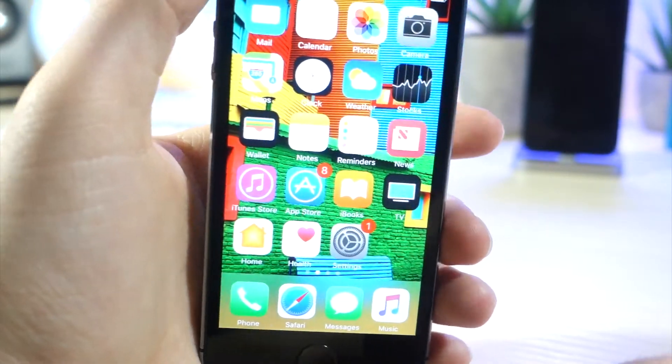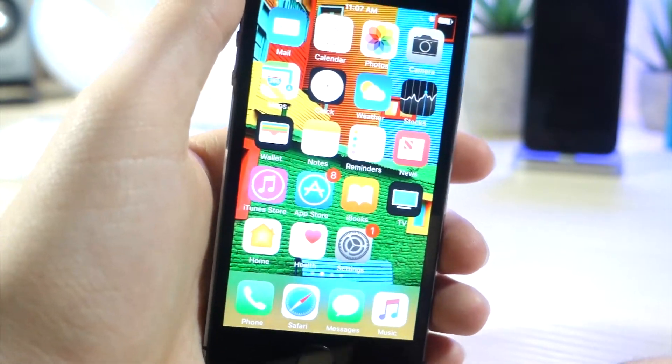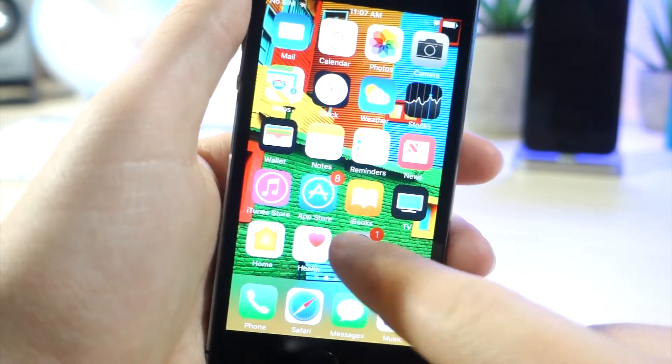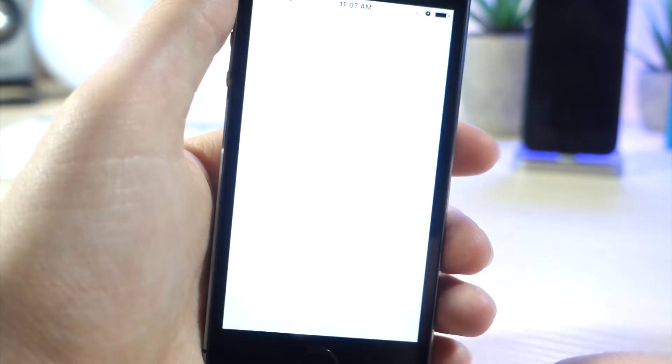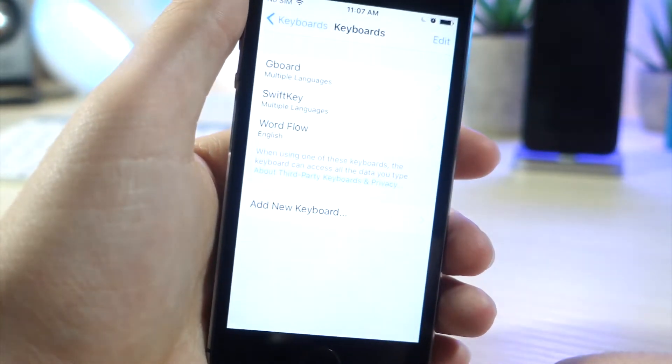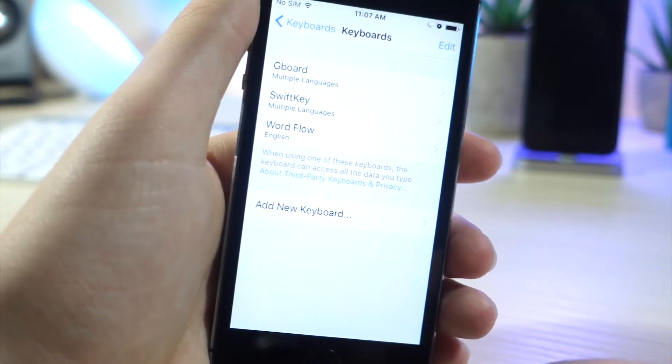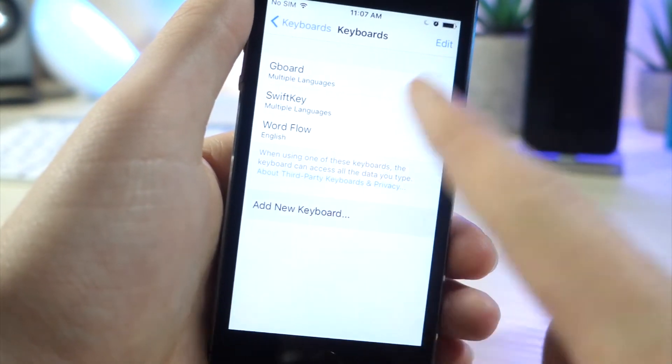If you happen to like the keyboards I show in this video and want to download them, I'm going to show you how to do that and set them up right now. All you got to do is go to Settings, General, tap on Keyboards, and then right here...